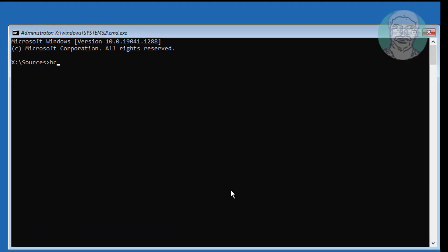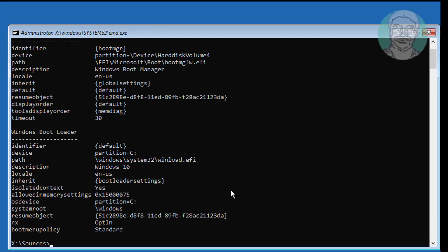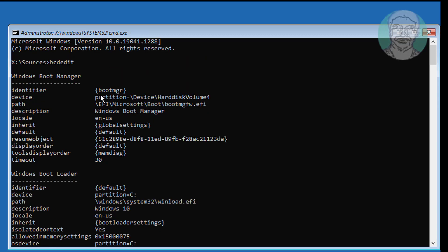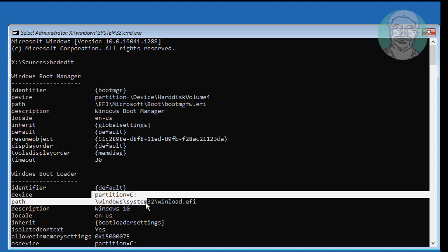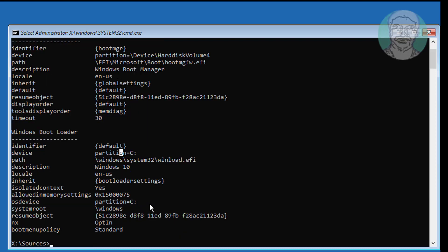Type bcdedit to find your boot drive and Windows installed drive. In my case, EFI is the boot drive and C drive is the Windows installed drive. Type diskpart.